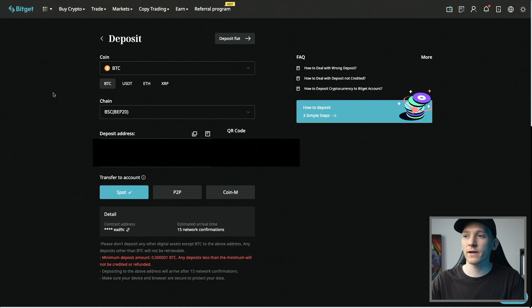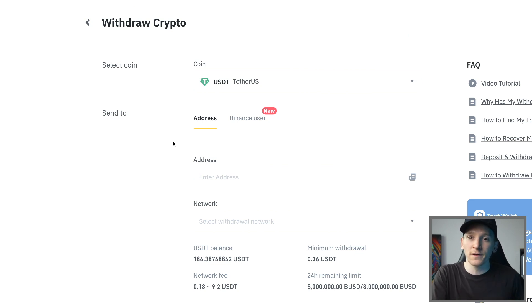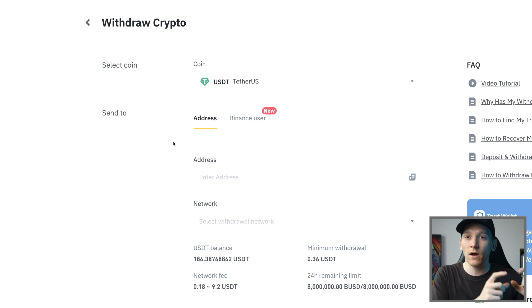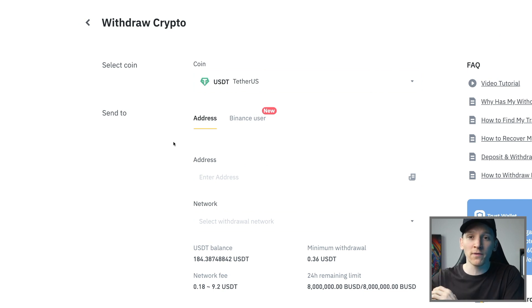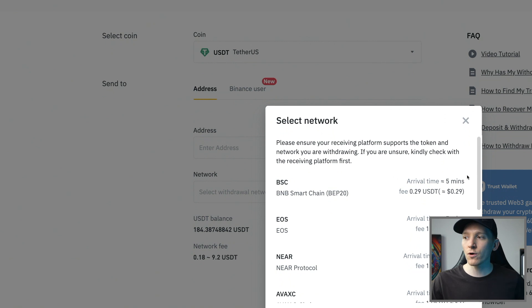When withdrawing assets that aren't the native gas token on a blockchain, you'll have many choices of chain to send to — I'll show you with US Dollar Tether. If you've got a layer-one token like Bitcoin, Ethereum, Solana, or Cardano, it's easy to withdraw over its own blockchain. But if you have an asset built on top of that network like USDT, there are many options — you can see a bunch of different chains because USDT is issued on many chains.